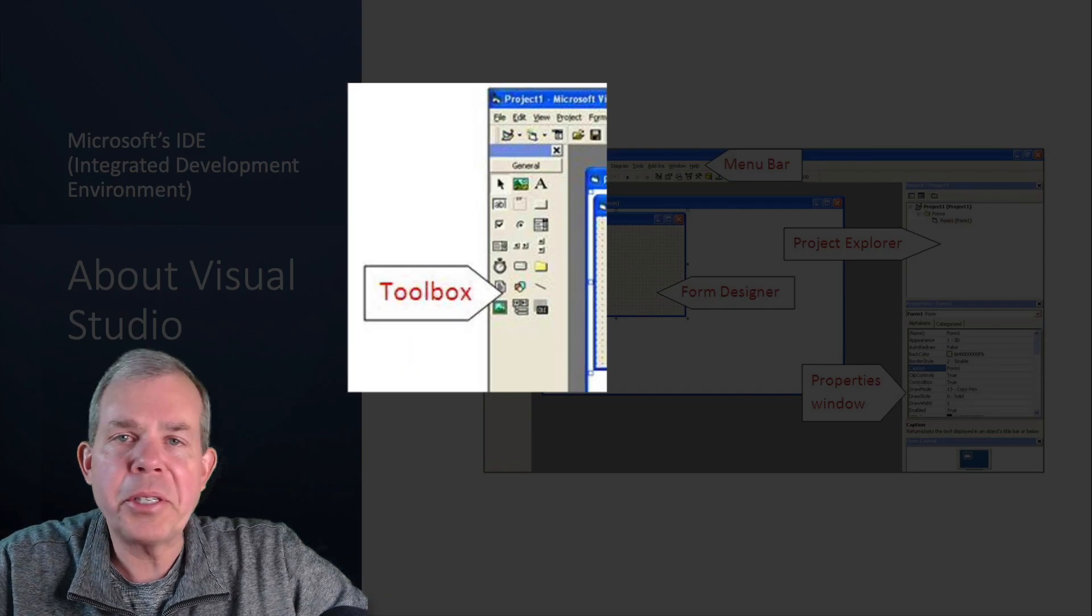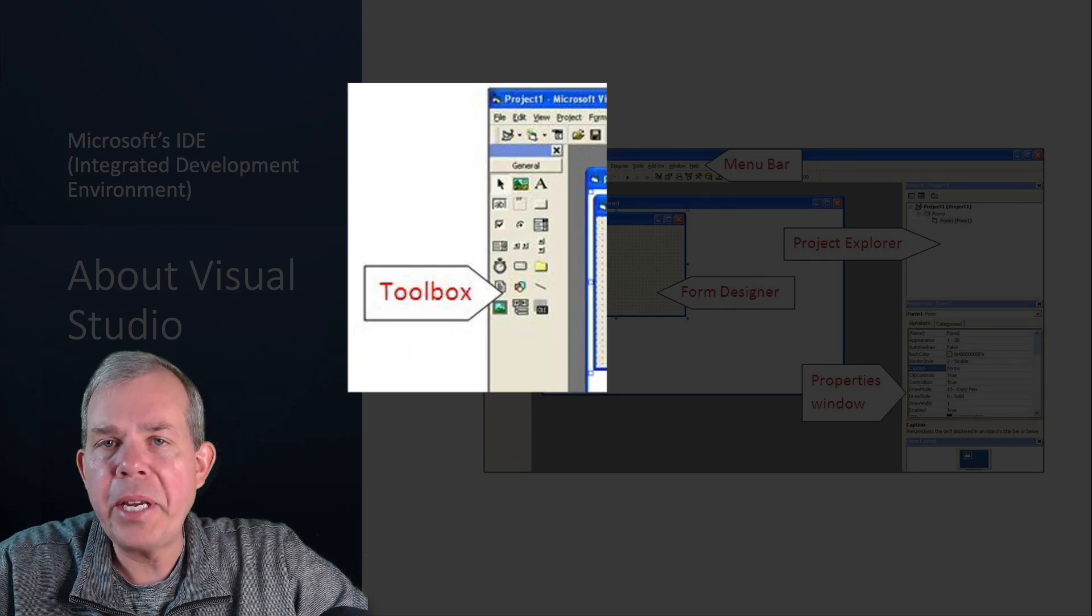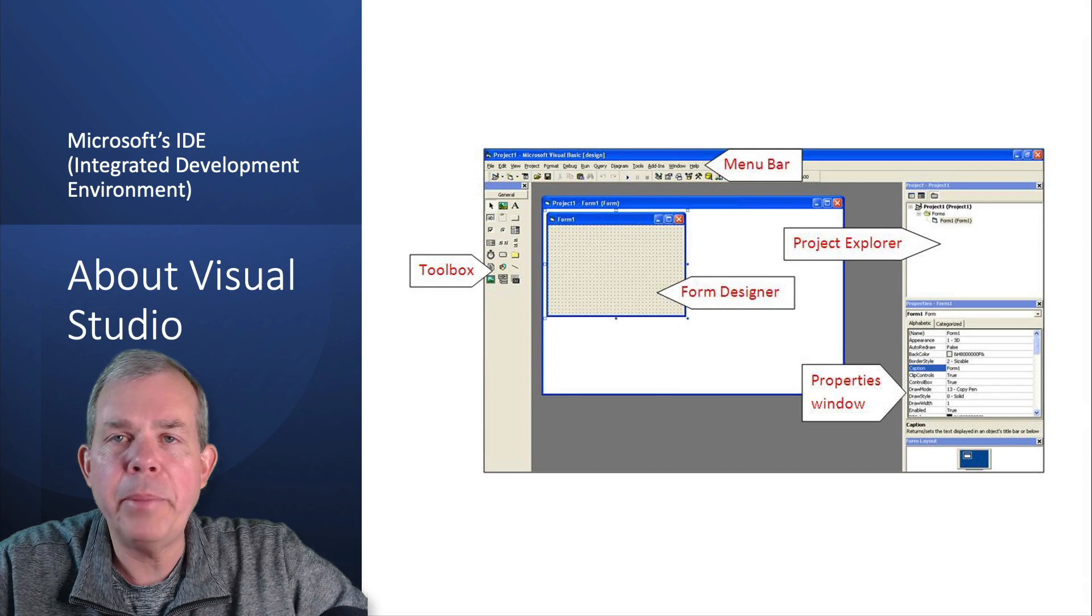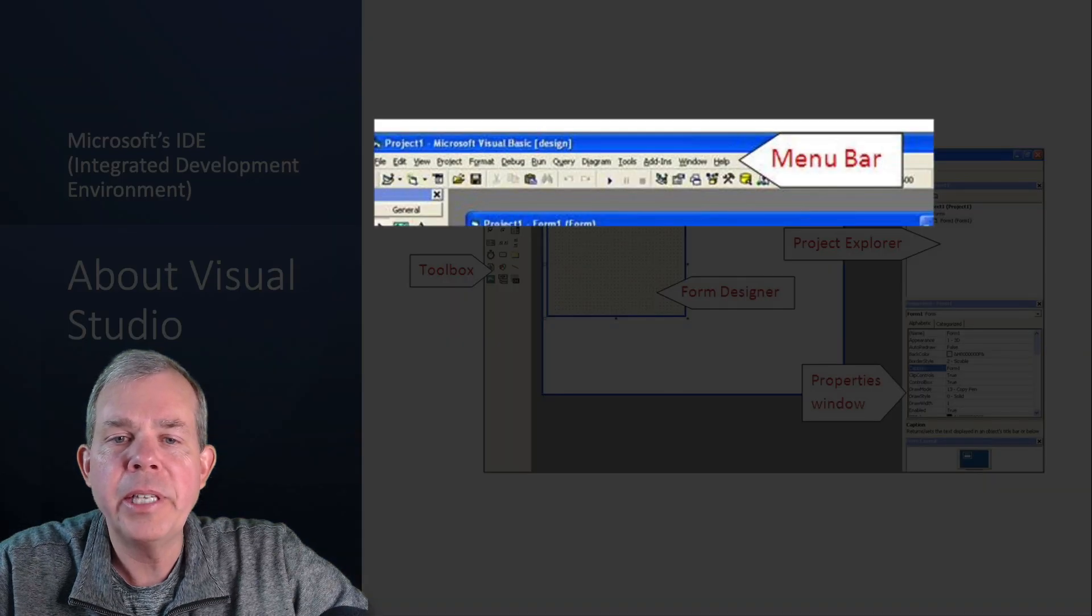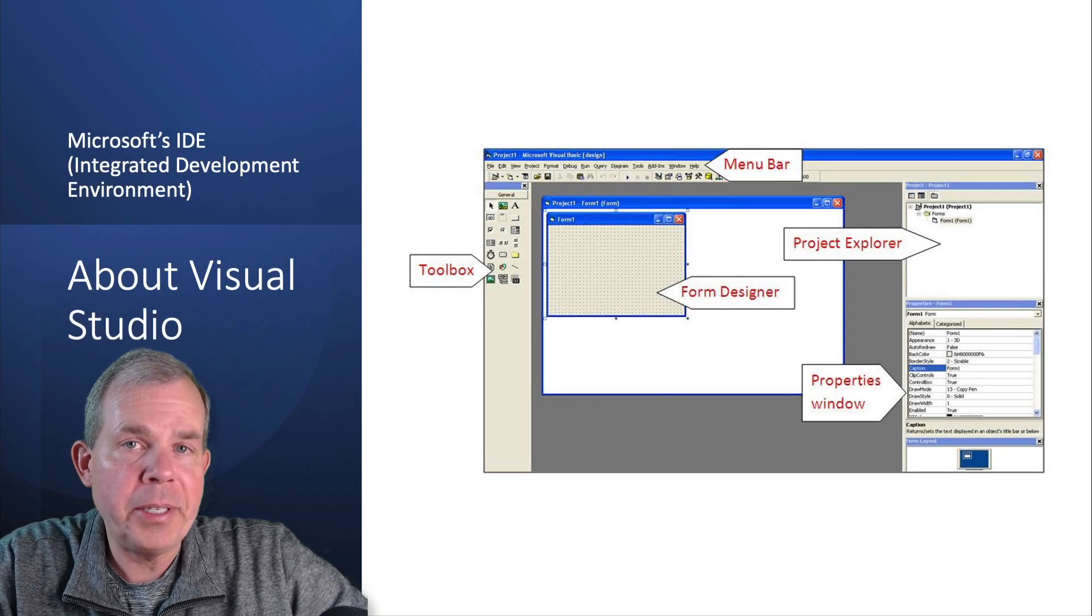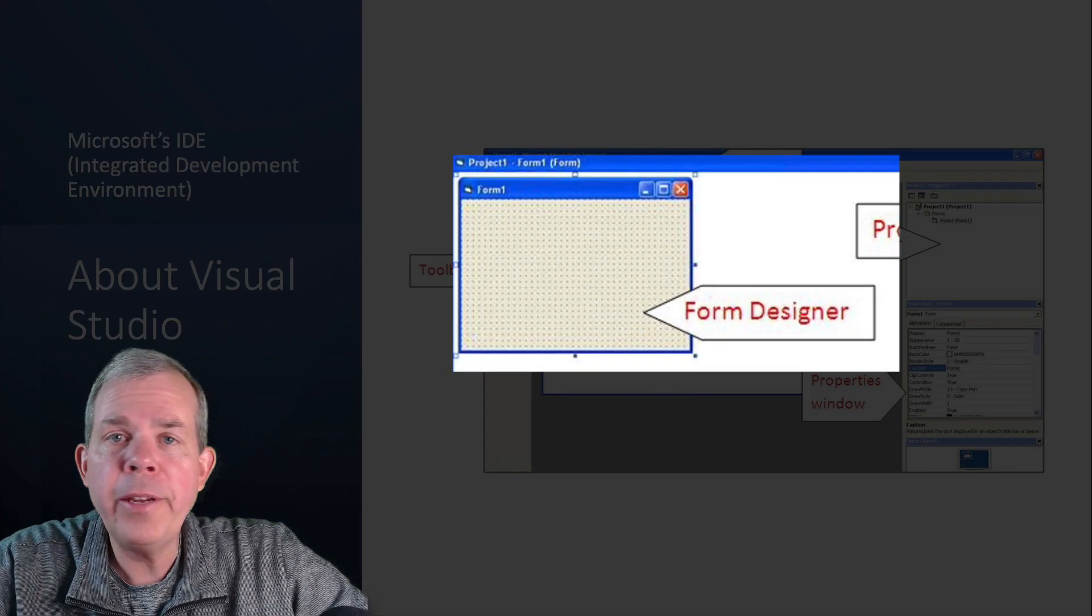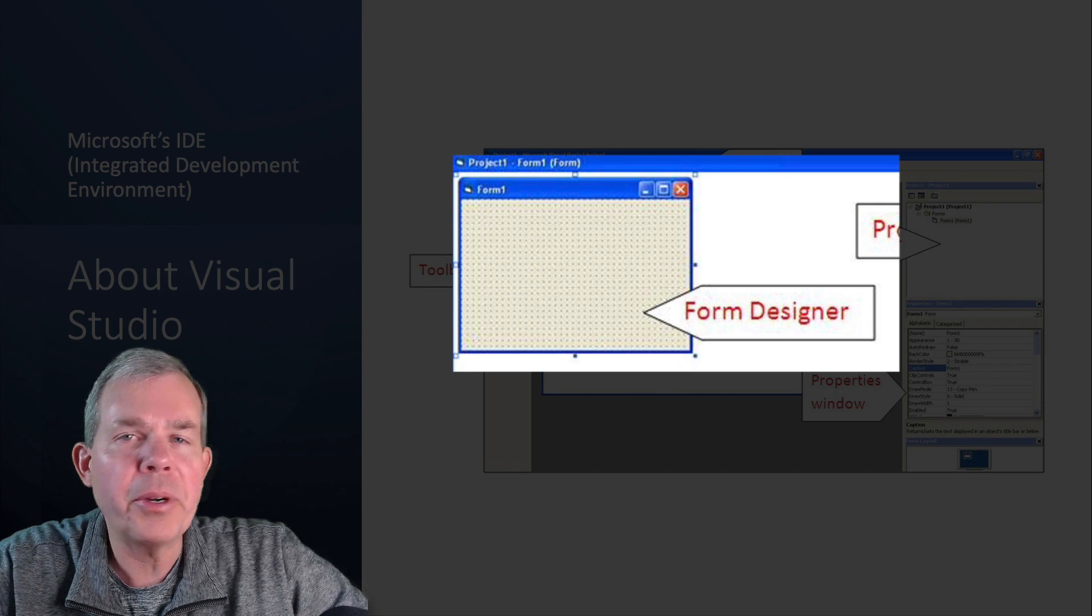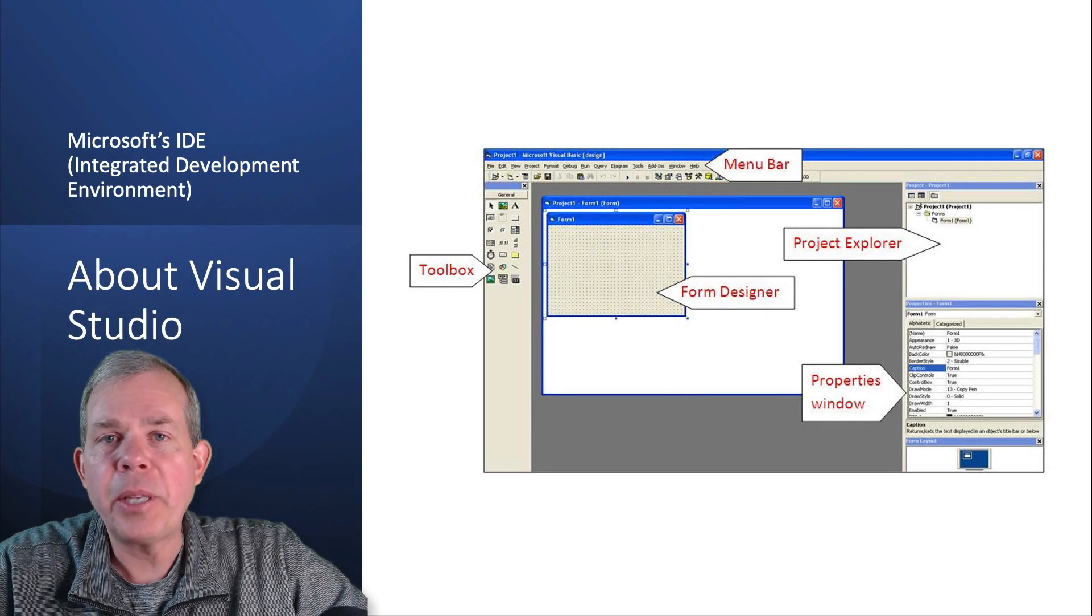Here's some of the pieces that you're going to be working with. You're going to see a toolbar, a menu bar of course. We're going to be working with a form designer only for Windows applications. We're going to see two different kinds of apps.